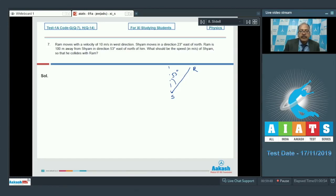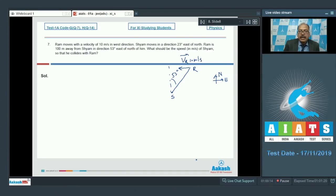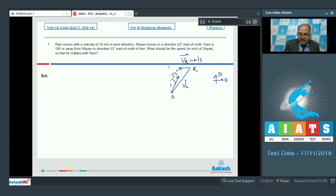Ram is moving with velocity of 10 meter per second in west direction, so the velocity of Ram is like this. Here we have north and east. The magnitude is 10 meter per second. Sham is moving in direction 23 degree east of north, so the velocity of Sham is somewhat like this — we call it vs — and this angle is 23 degree, which means this angle will be 30 degree.